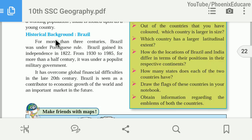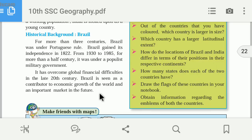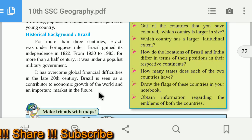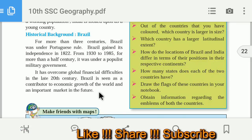Now the historical background of Brazil. For more than 3 centuries — 300 years — Brazil was under Portuguese rule, compared to India's 150 years under British rule. Brazil gained its independence in 1822. From 1932 to 1985, Brazil was under military rule — more than half a century under a populist military government. Brazil has overcome global financial difficulties in the late 20th century. Brazil is seen as a contributor to world economic growth and an important market in the future. It is part of BRICS and is also a developing country, gradually becoming a global market.